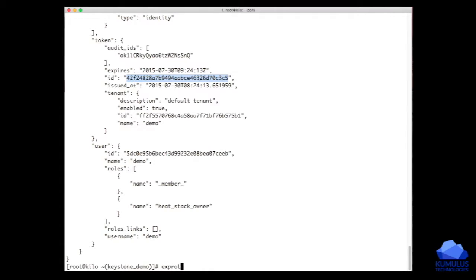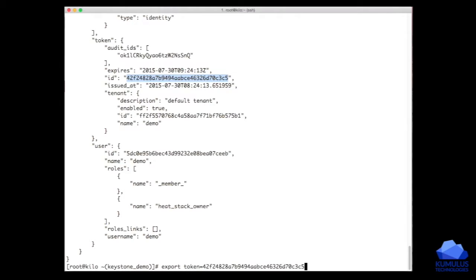While we're looking at this, I'm just going to grab this token. I'll say export, I'll export token equals this. Okay, so now I've captured the token.